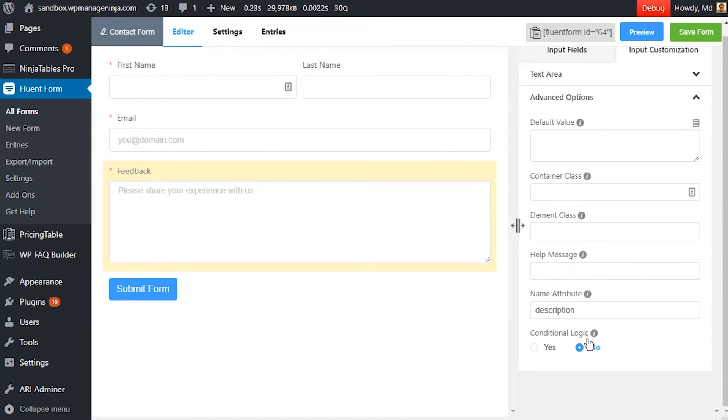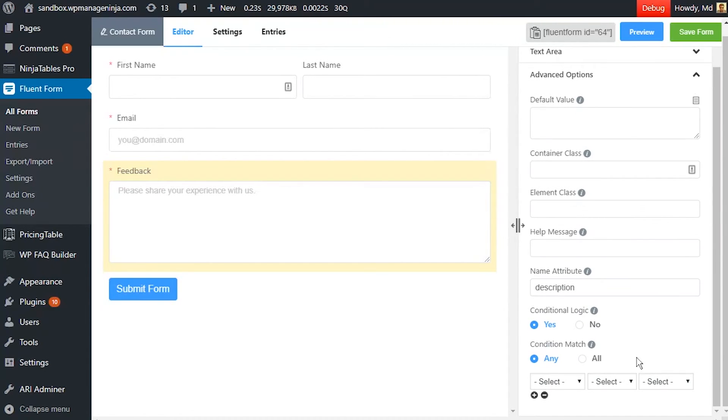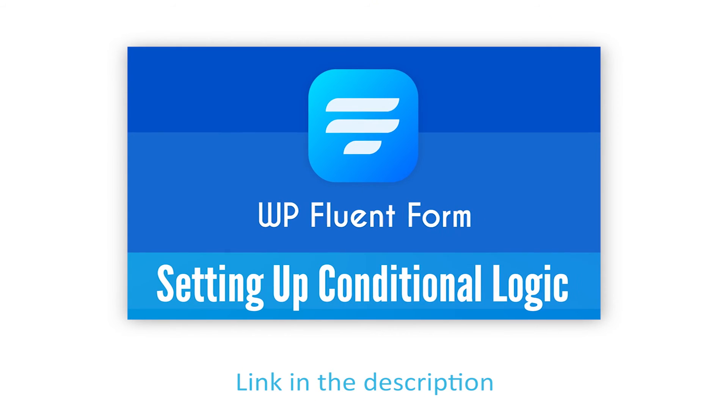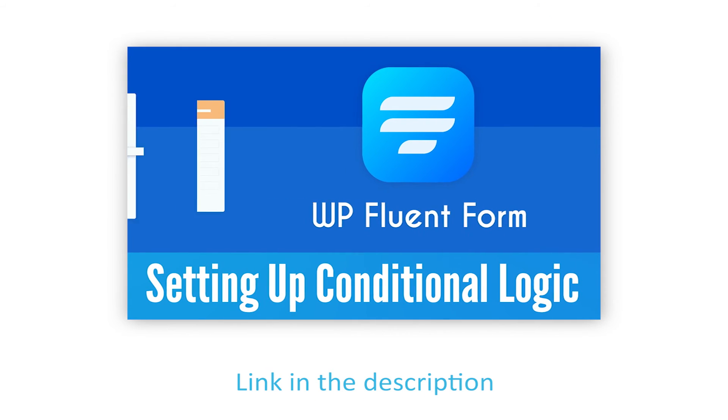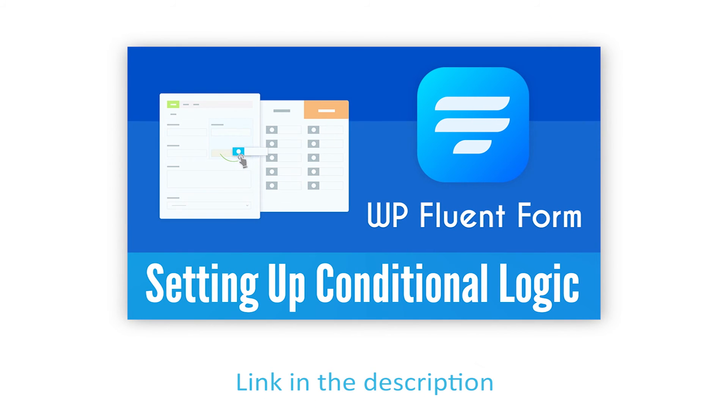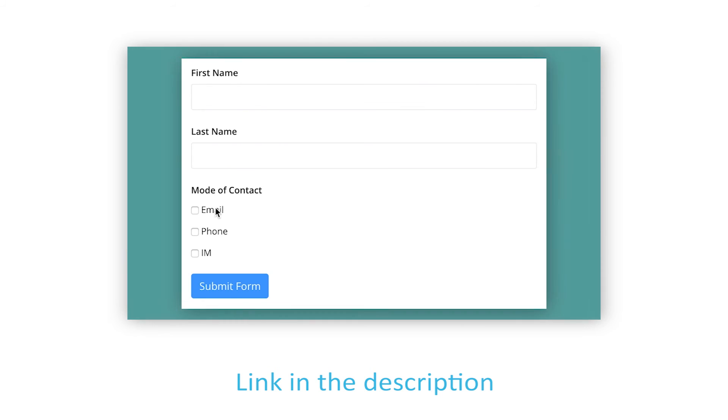Define if there are any conditions to be fulfilled for this input field. Learn more about conditional logics in the link given in description.